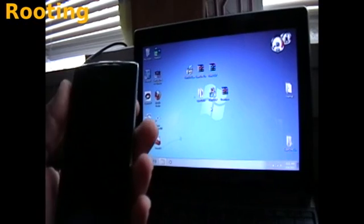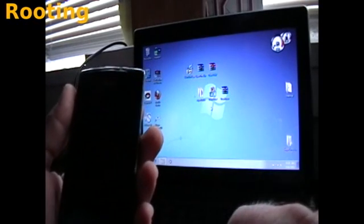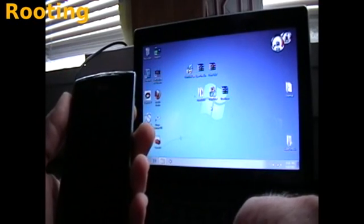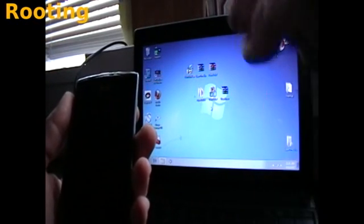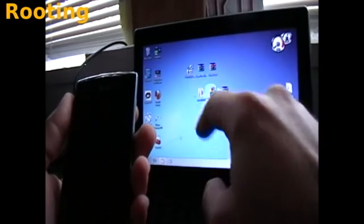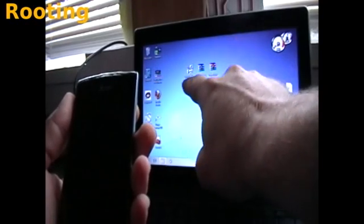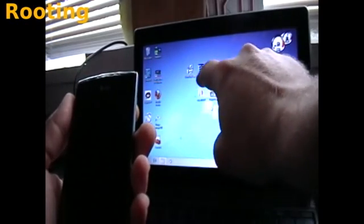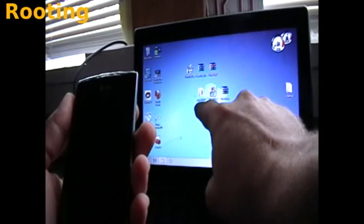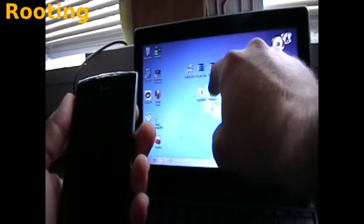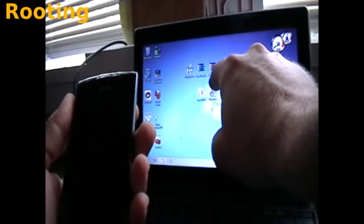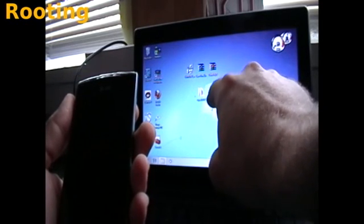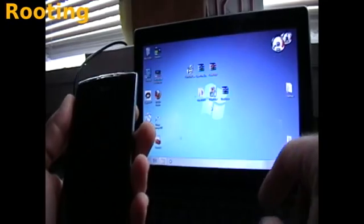What I've done prior to this video is to download all the links down below and I've installed the Samsung driver, I've extracted the Super OneClick to this folder, and I've extracted Odin 3 version 1.7 to this executable file right here.